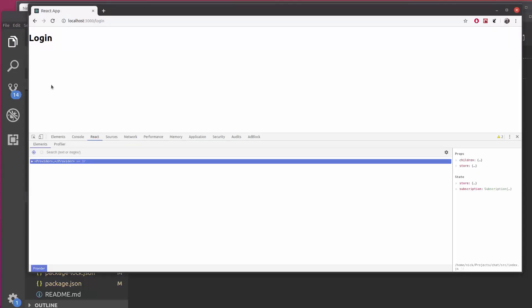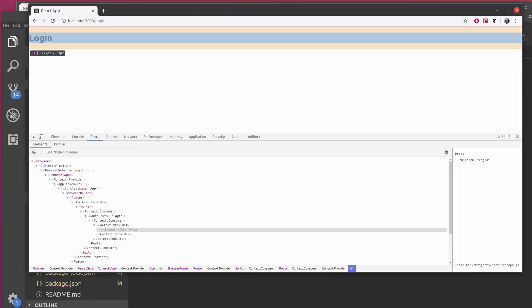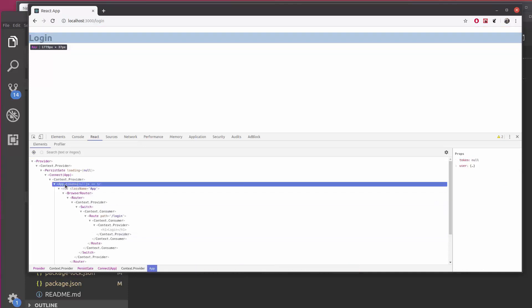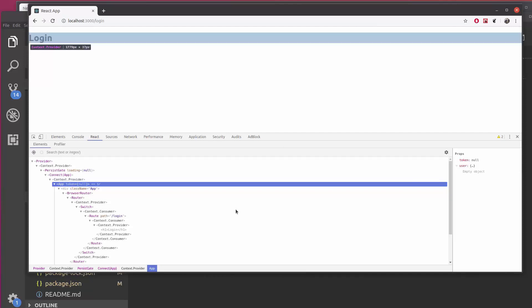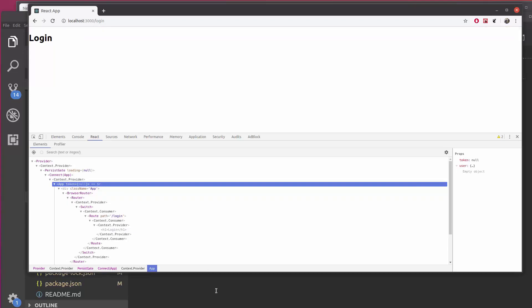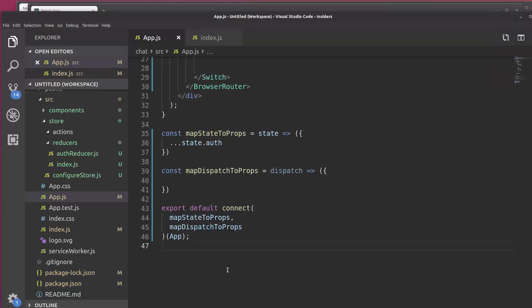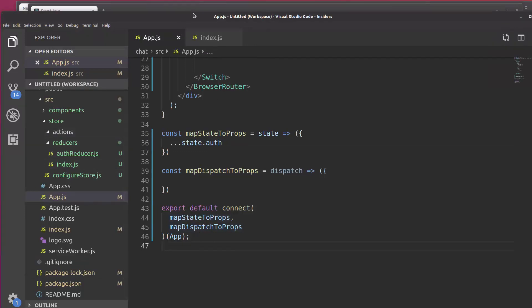And now when we look at our route here, the App, we can see token is null, user is an empty object. So we've got our Redux store set up, a very basic one for right now. We're going to have to create another reducer and some actions, and we will get to that in the next video.